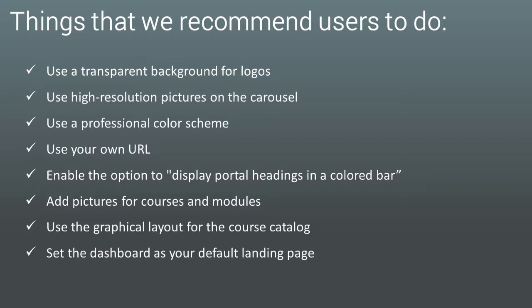Use a transparent background for logos. Use high resolution pictures on the carousel. Use a professional color scheme. Use your own URL. Enable the option to display portal headings in a colored bar. Add pictures to courses and modules. Use the graphical layout for the course catalog. And set the dashboard as the default landing page.